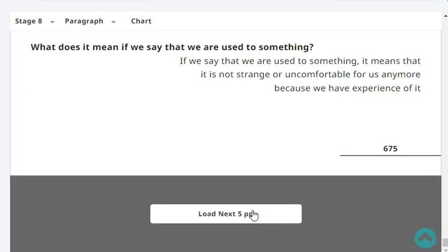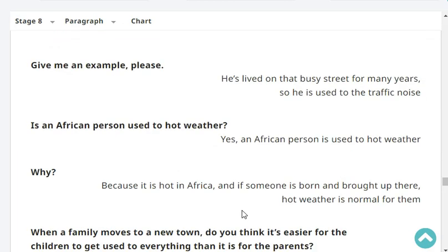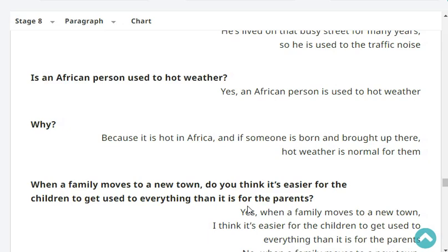What does it mean if we say that we are used to something? If we say that we are used to something, it means that it is not strange or uncomfortable for us anymore because we have experience of it. Give me an example. He's lived on that busy street for many years, so he is used to the traffic noise. Is an African person used to hot weather? Yes, an African person is used to hot weather. Why? Because it is hot in Africa, and if someone is born and brought up there, hot weather is normal for them.